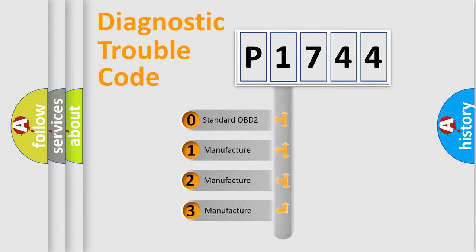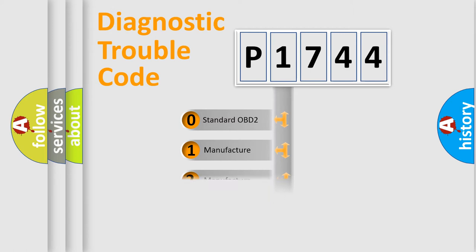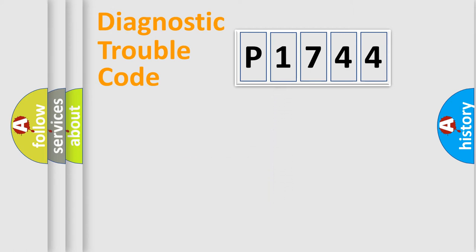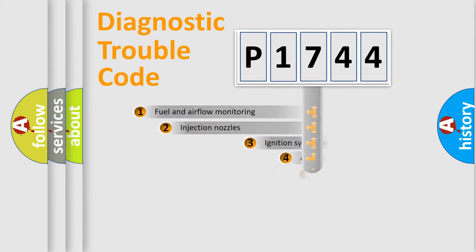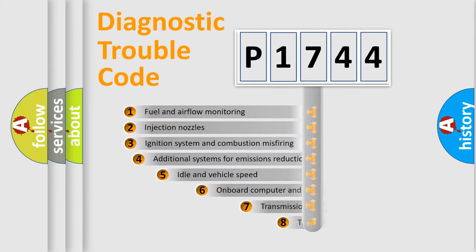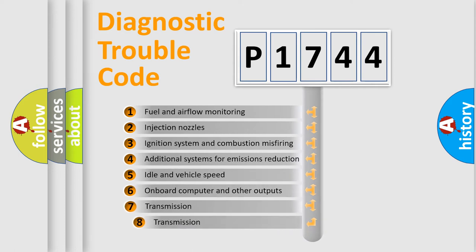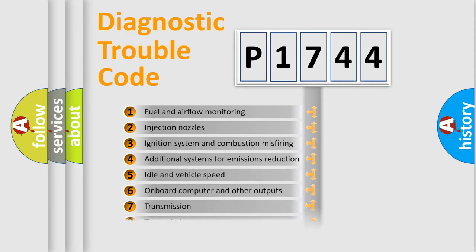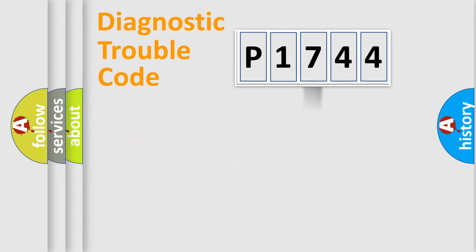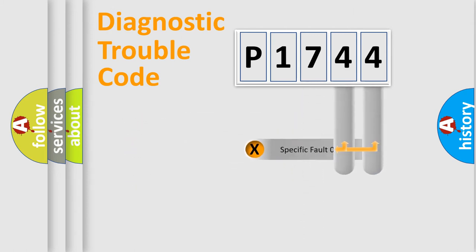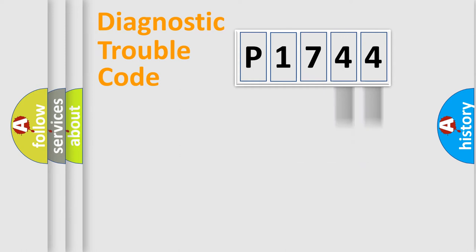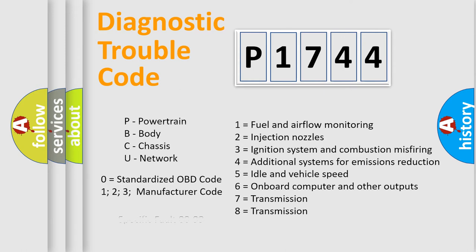If the second character is expressed as zero, it is a standardized error. In the case of numbers 1, 2, or 3, it is a more prestigious expression of the car-specific error. The third character specifies a subset of errors. The distribution shown is valid only for the standardized DTC code. Only the last two characters define the specific fault of the group. Let's not forget that such a division is valid only if the second character code is expressed by the number zero.